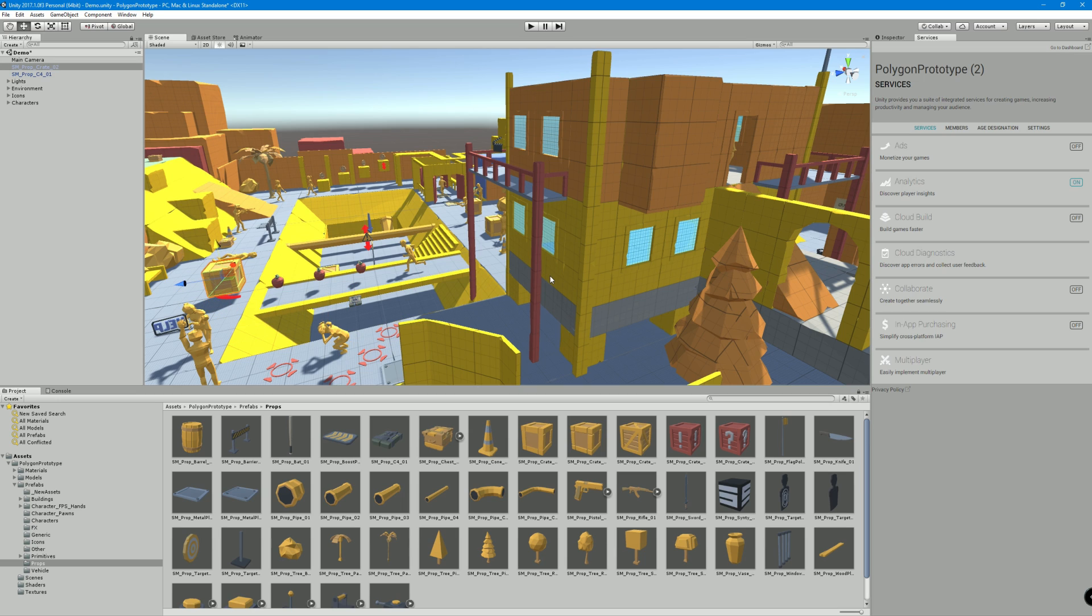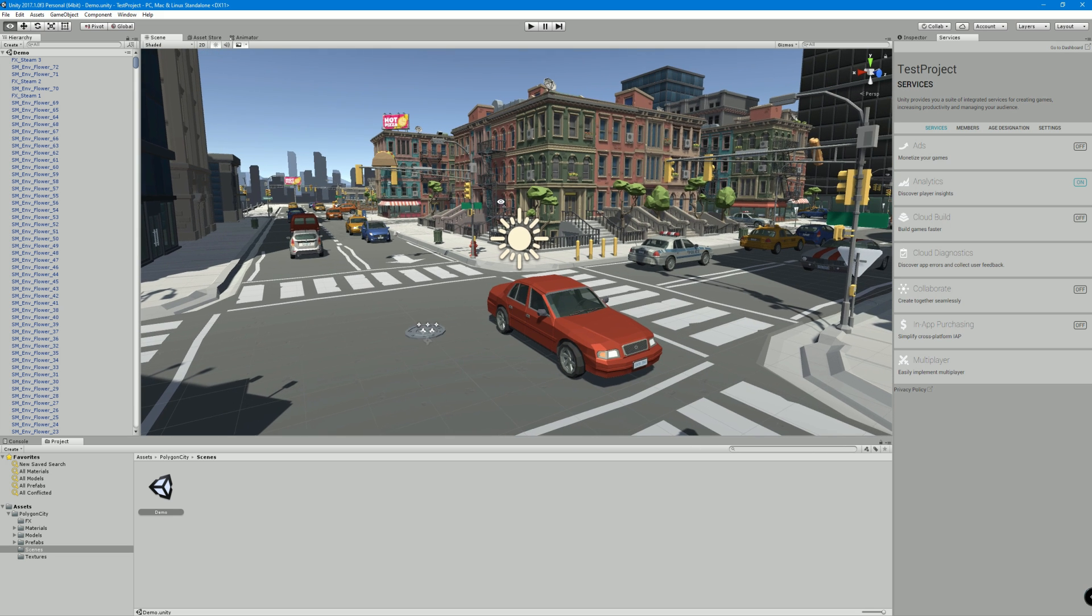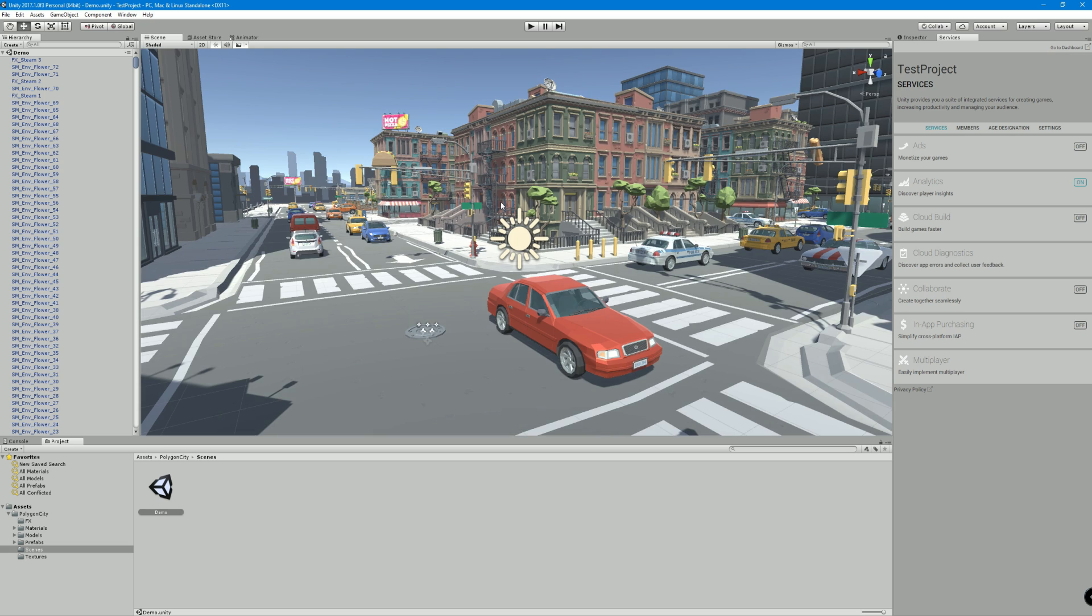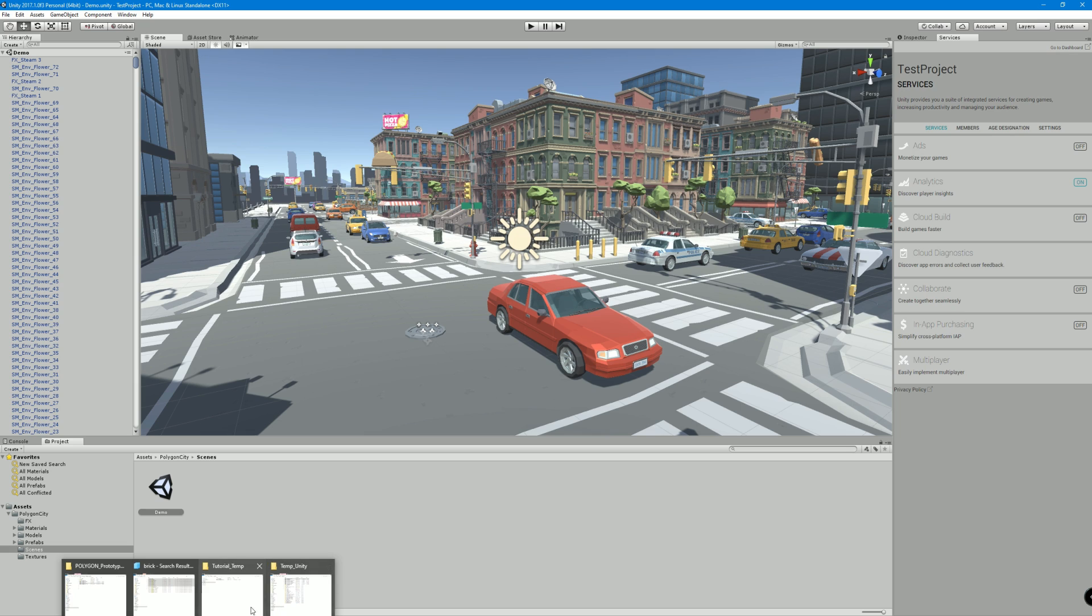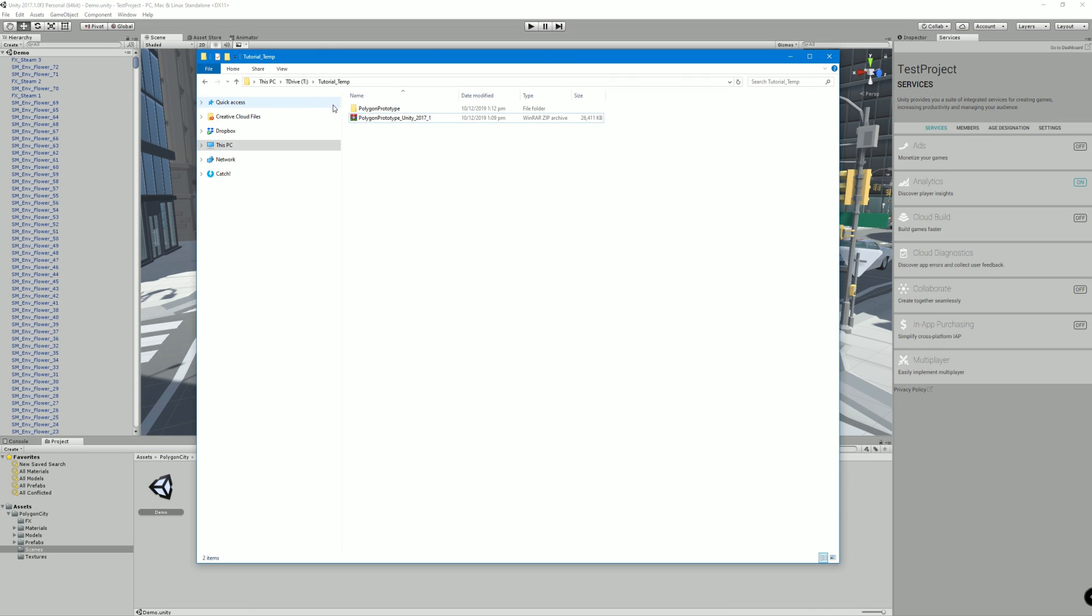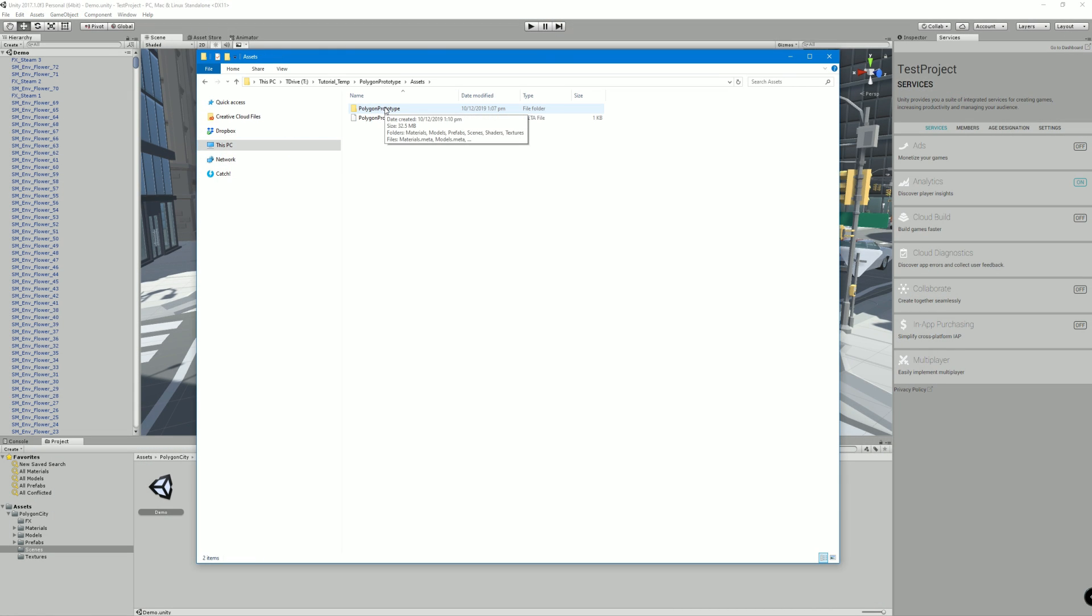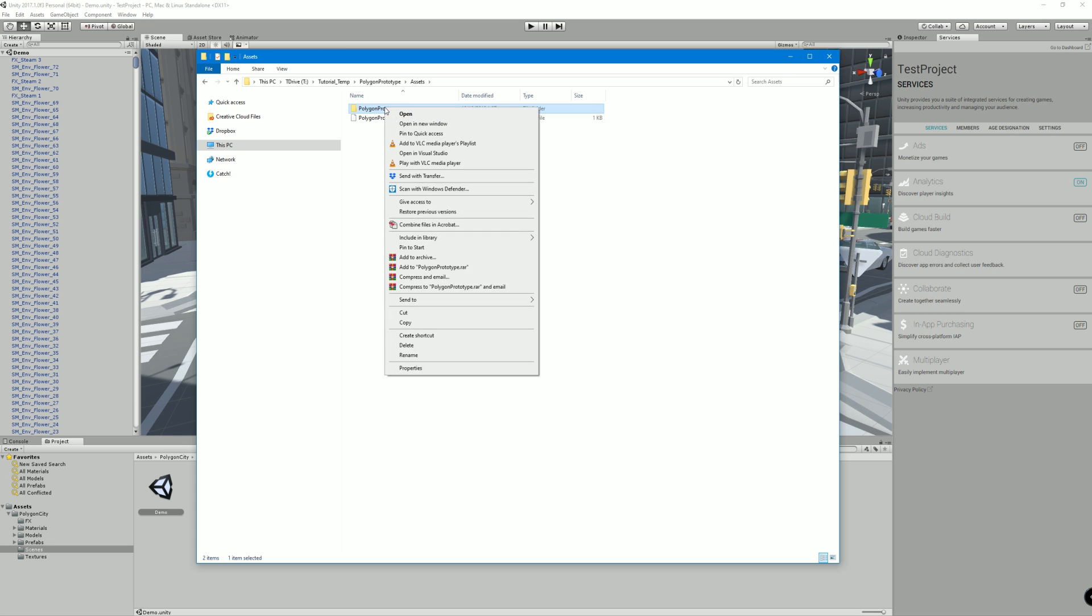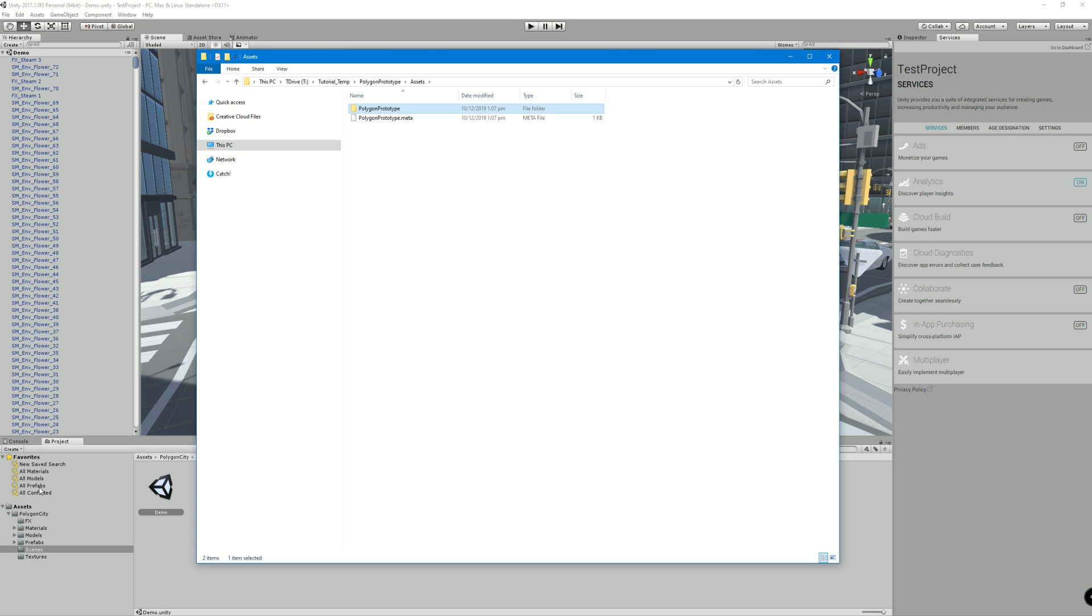I'll now show you an alternative method if you already have a project set up. Let's say I've already got a project and I want to bring the prototype stuff into this project rather than opening it up as a new project. It's nice and easy. All I do is go to my folder, I go into the project, I go into the assets folder and then I just copy out the full polygon prototype folder.